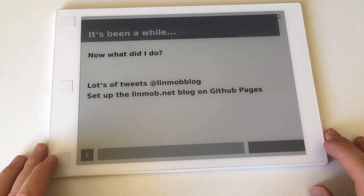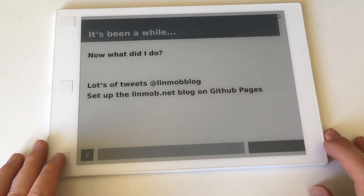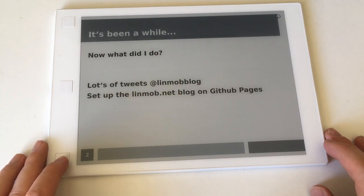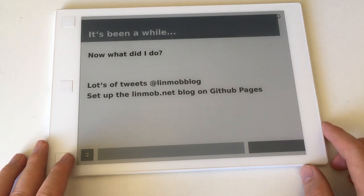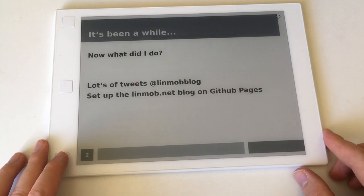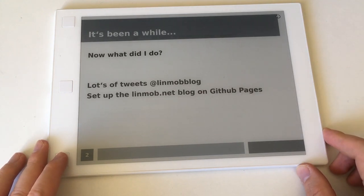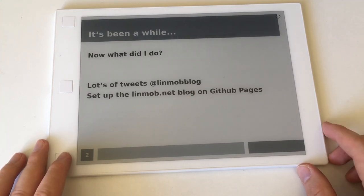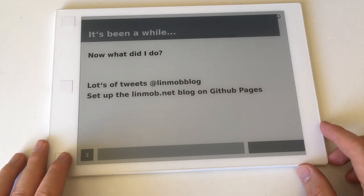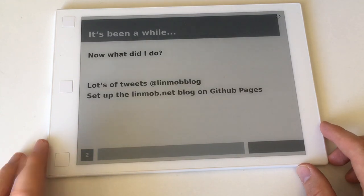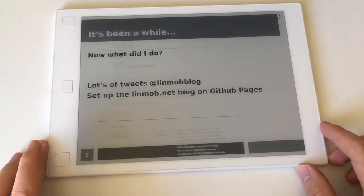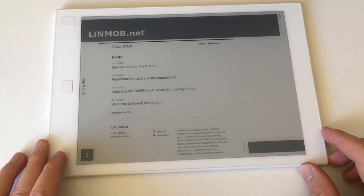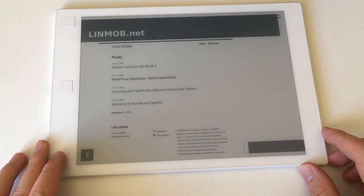They're all progressing step by step, little by little, and I really don't want to point out what's not working. I want to be more positive. So what did I do? I tweeted a lot at linmob_blog, my Twitter handle for all Pine phone and mobile Linux related stuff, and I set up my blog again at GitHub pages.